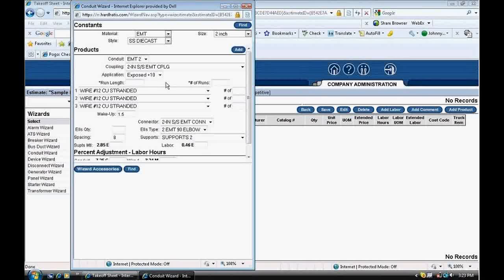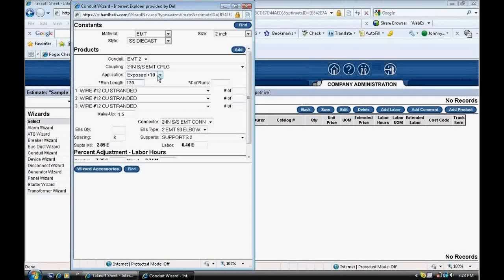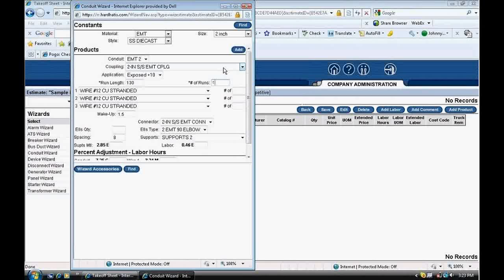Next, below the application box, I click in the run length and type in 130 for the number of feet shown on the takeoff. I go to the right in the number of runs and type in 1. There was one run of conduit.